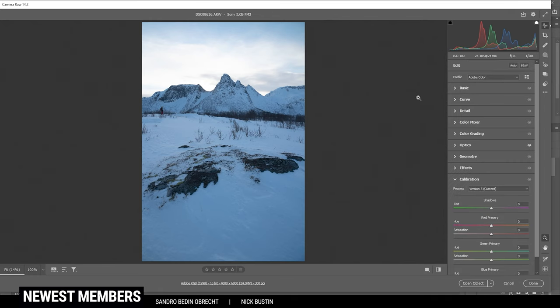By the way, if you want to follow along, you can find the download link for this RAW file in the description of the video.